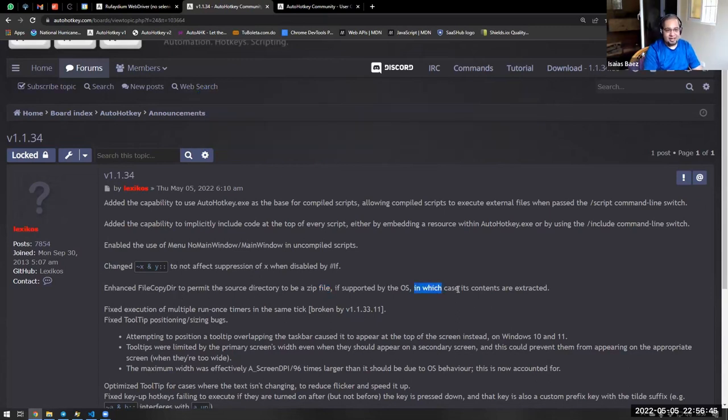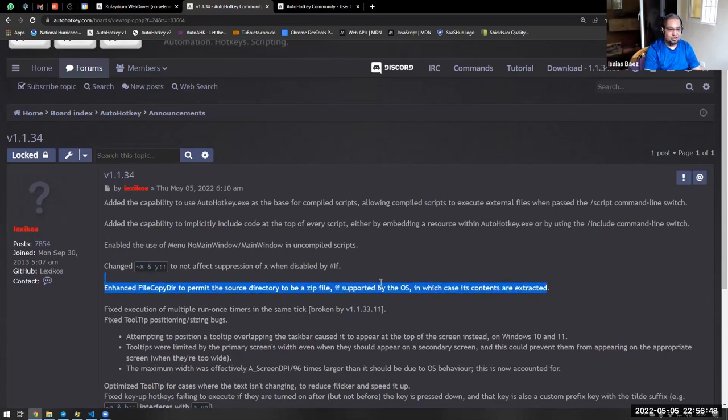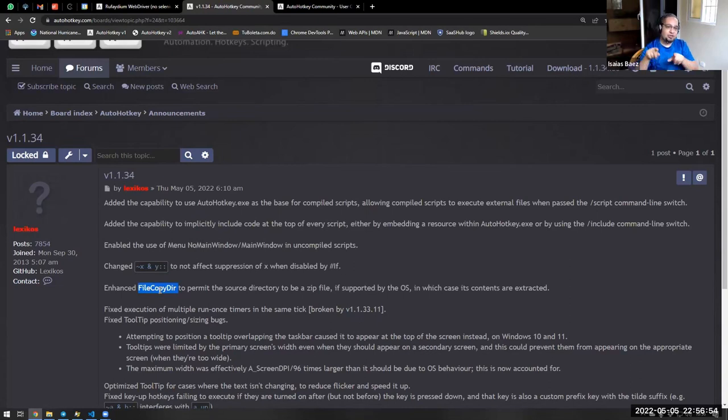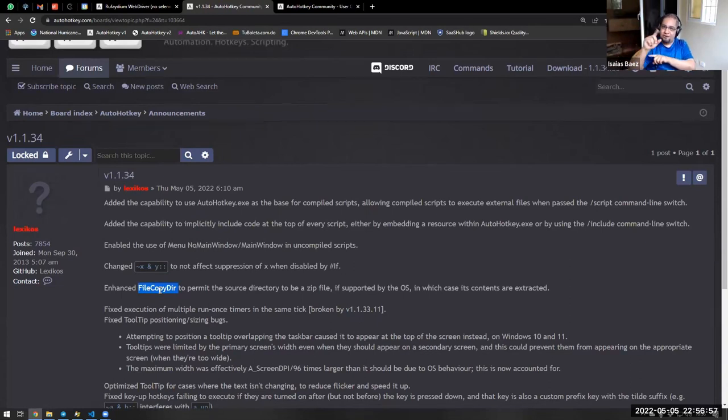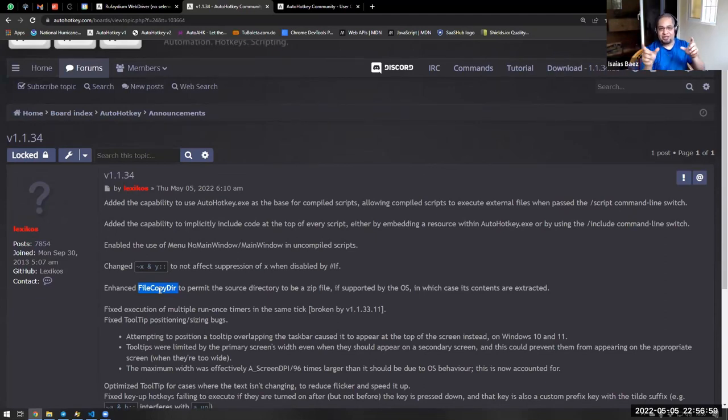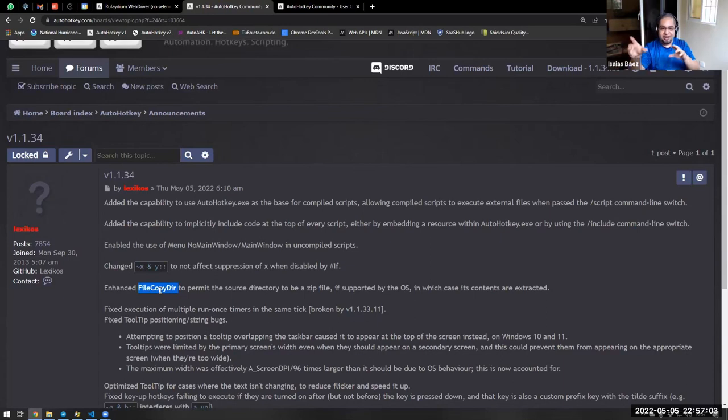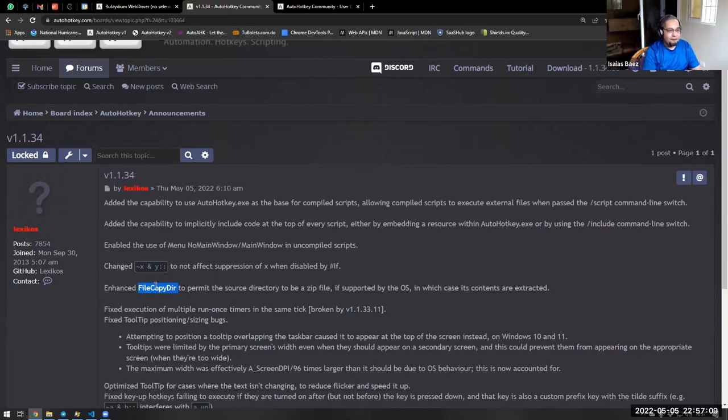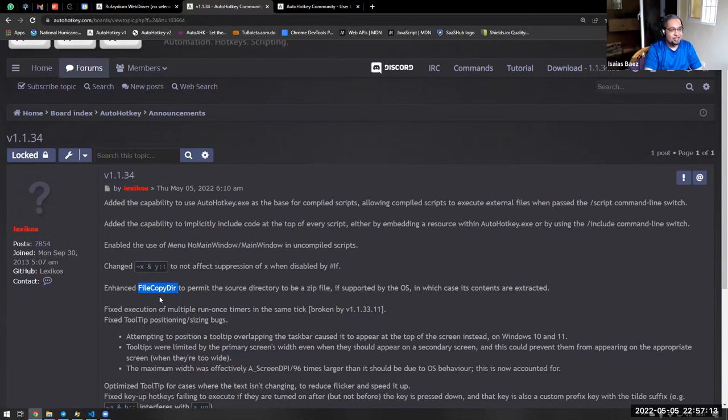It says like, in which case its contents are extracted. So now there is a native way to go ahead and extract files from a zip folder without using to have the zip, the shell. I don't know if you have used that before, that there was a shell object, a com object for the shell for Explorer, and you had to use that shell object to extract the files prior to using it without a hotkey. Now file copydir allows you to do that, which is a very nice addition to it.